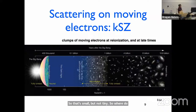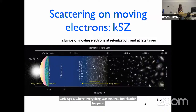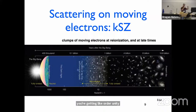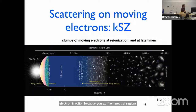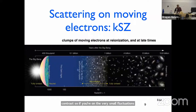Where do we get these electrons? During the dark ages, everything was neutral. Then reionization happens — you get lots of electrons, all clumpy. You're getting order-unity fluctuations in the electron fraction because you go from neutral regions to ionized regions. Down at low redshift, you have almost the entire universe ionized, which means you have very little contrast. So if you're only getting very small fluctuations from place to place, you don't have much contrast — it makes it a little harder to see.